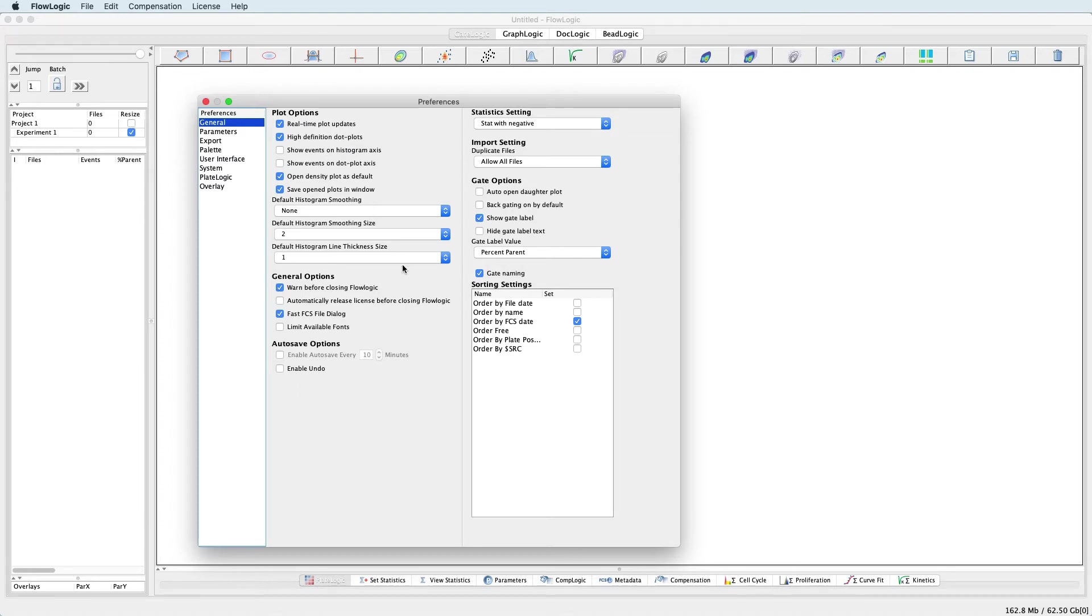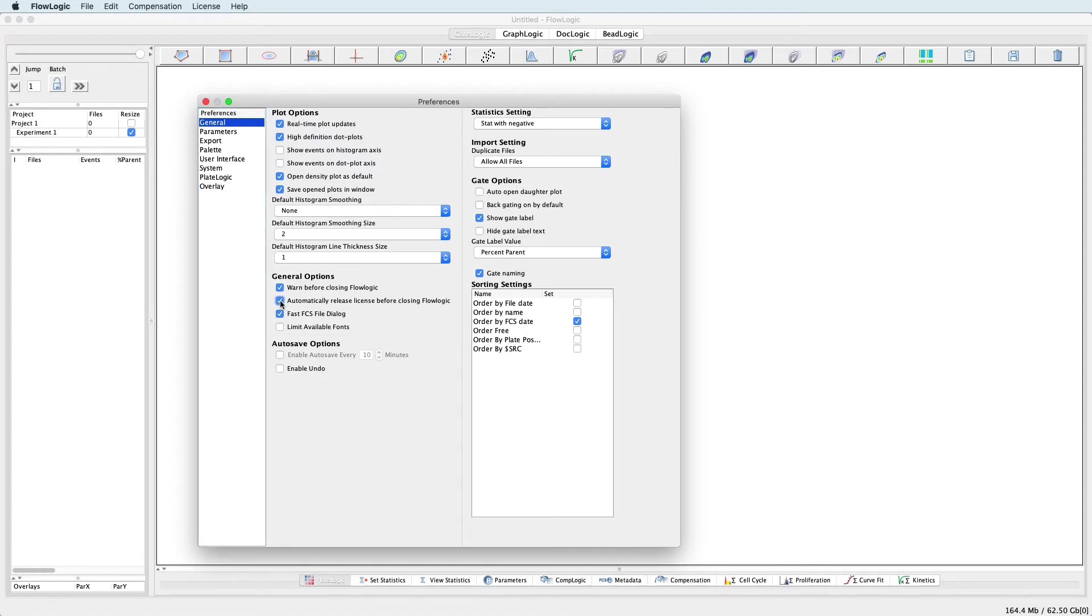In the General Options, selecting Warn Before Closing FlowLogic will result in a pop-up window prompting you to save your analysis each time you quit the program. And if you use FlowLogic on multiple computers, you can also set the software to automatically release the license every time you quit.